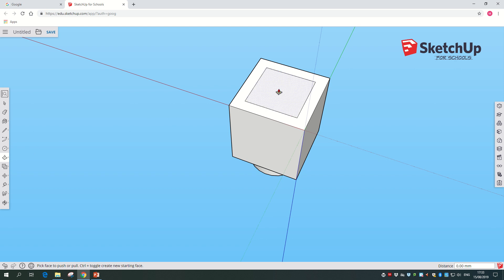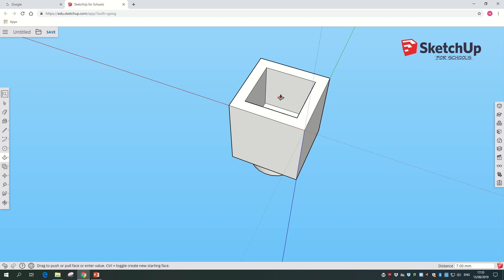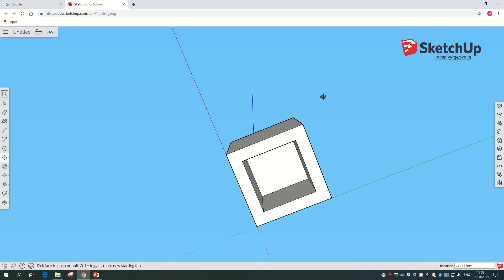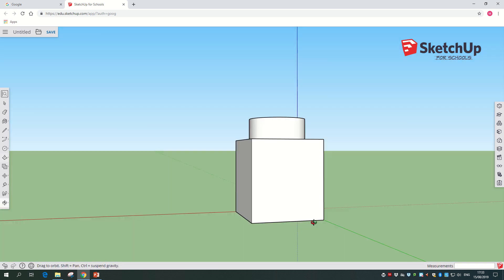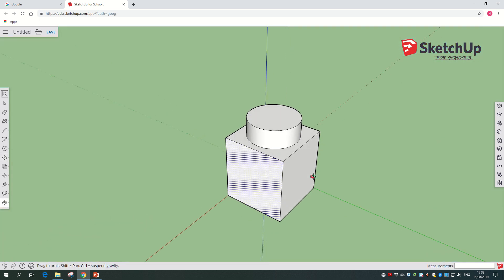We're going to select that middle rectangle, make sure it goes all dotty, click on it, and pull it down by 7. Now we've got our hollowed out little Lego brick. Perfect.